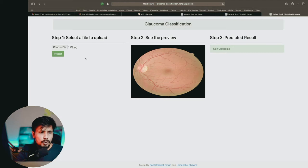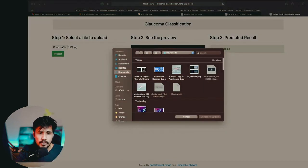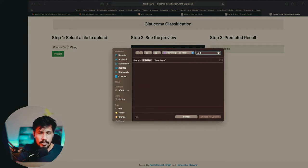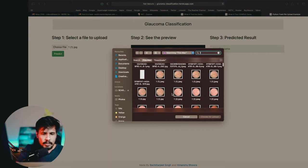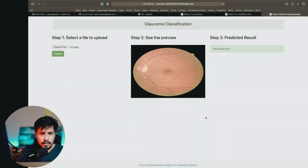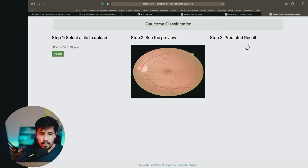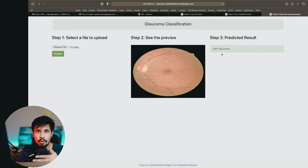Let's understand the need behind explainable AI. I'm able to find a lot of glaucoma images, and let me upload one glaucoma image. I'm able to find it — let me say predict. So it is able to say non-glaucoma.